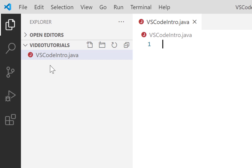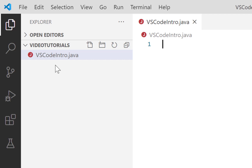In the next tutorial, we'll set you up with a few lines of code that you're going to have to write every single time you create a new Java file.